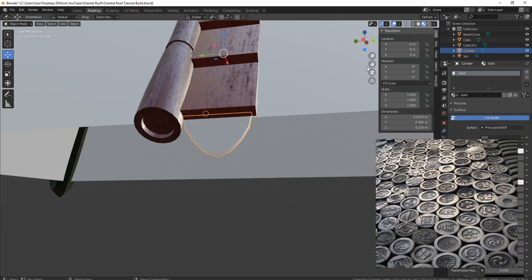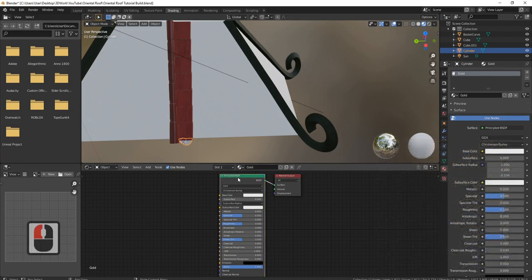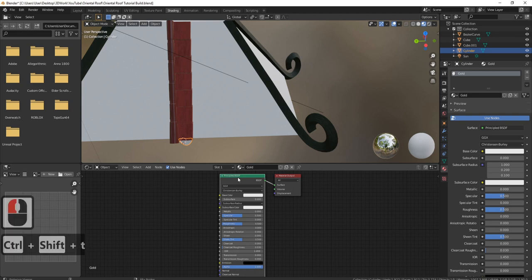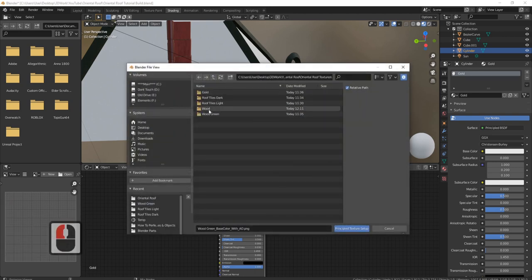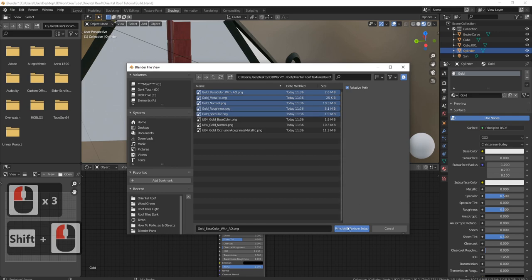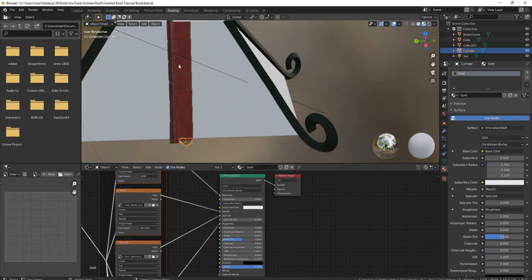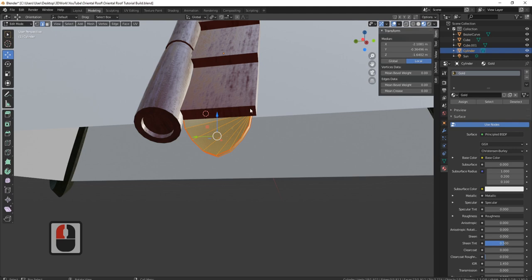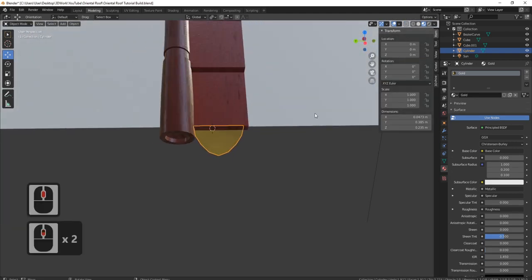Let's come into shading. Click on Principled, Ctrl+Shift+T, go back and find gold. I'm going to come down, select them all, Principled, bring in my gold. Let's see what that looks like — Tab, there we go, there's our gold.